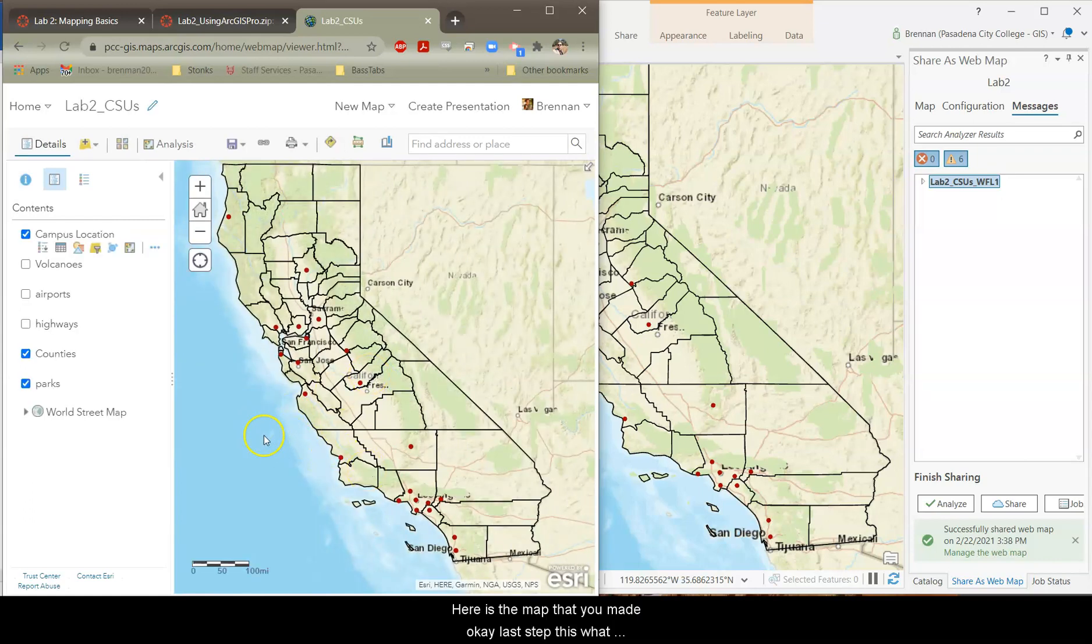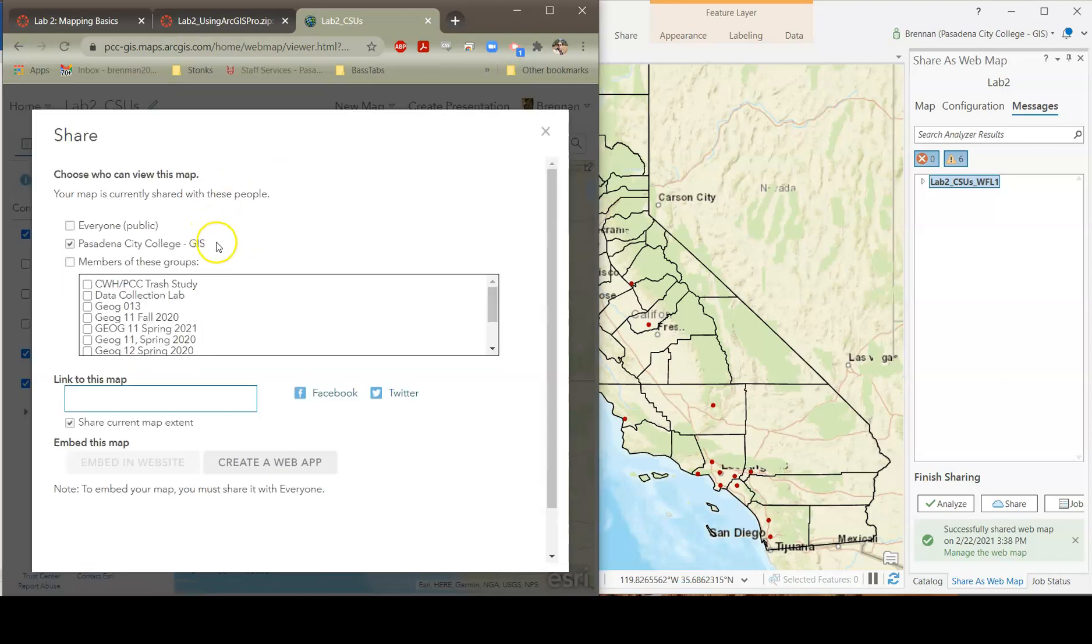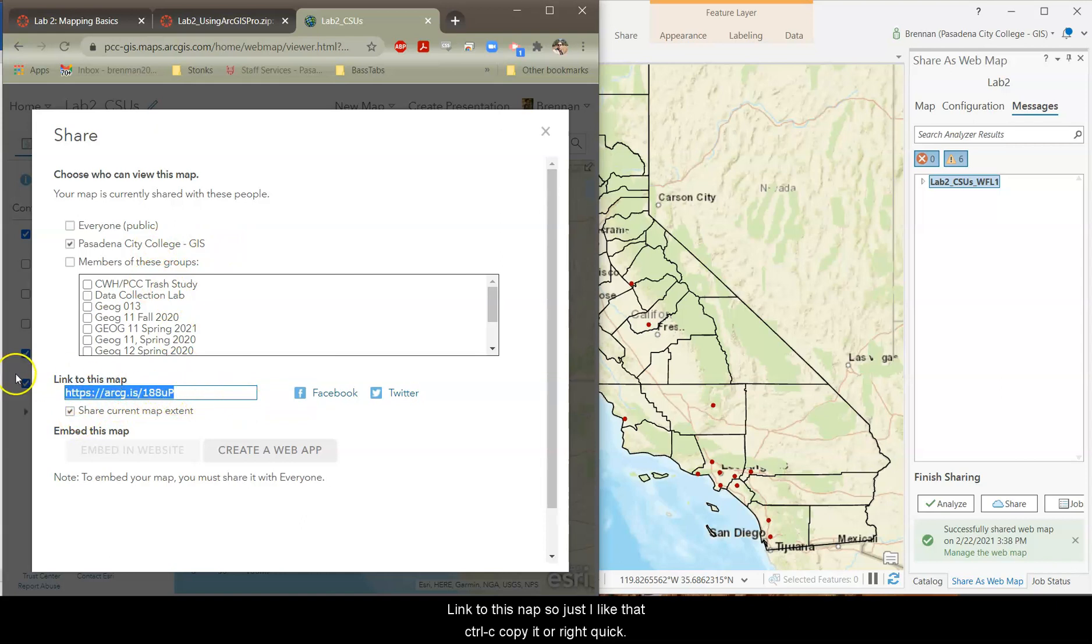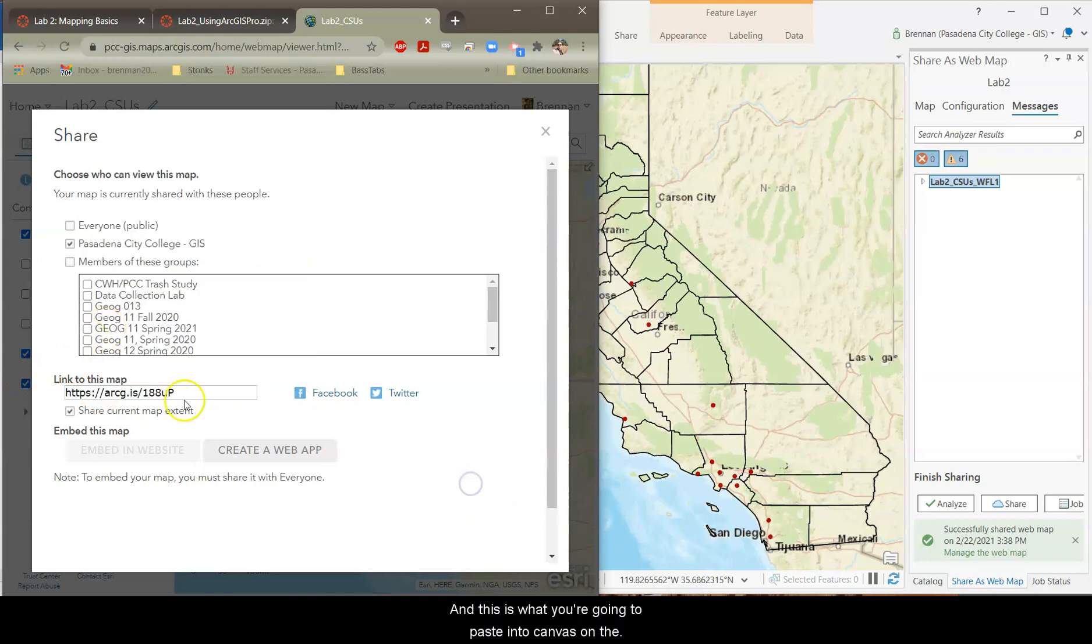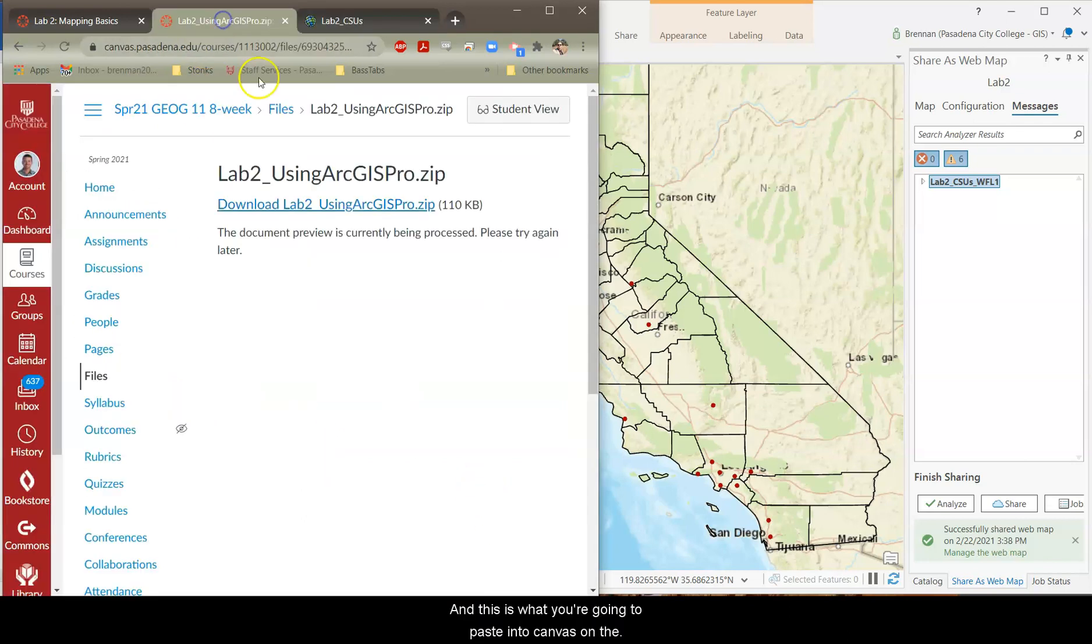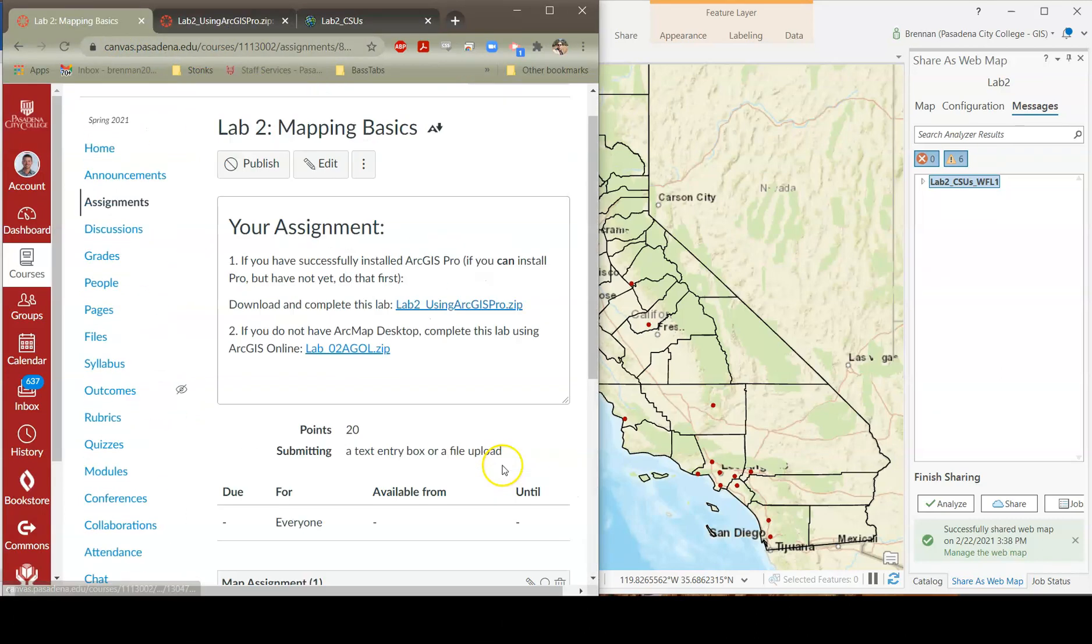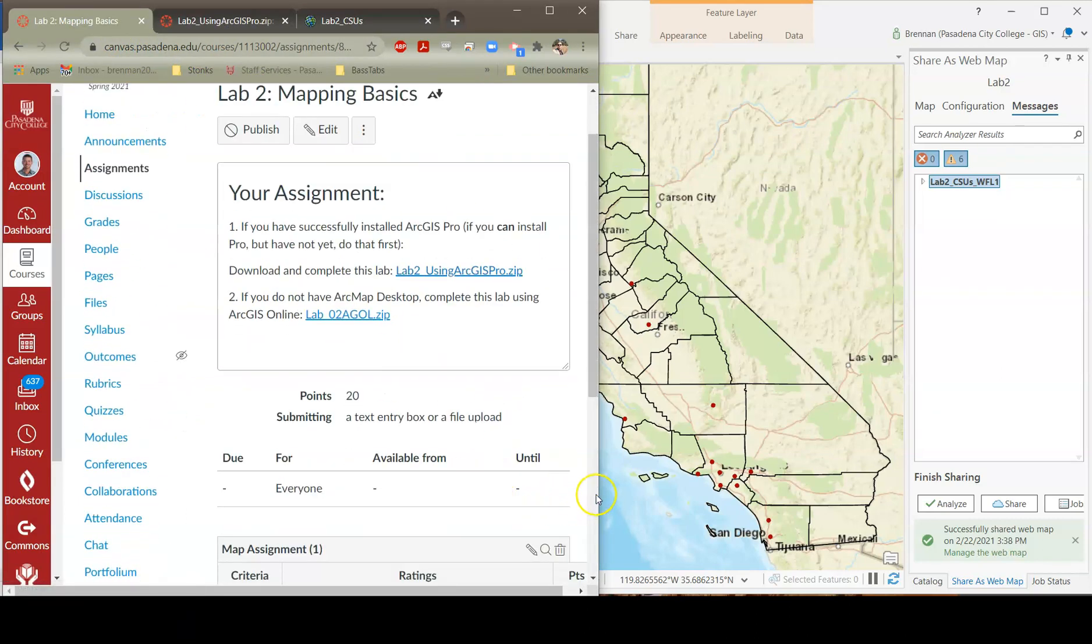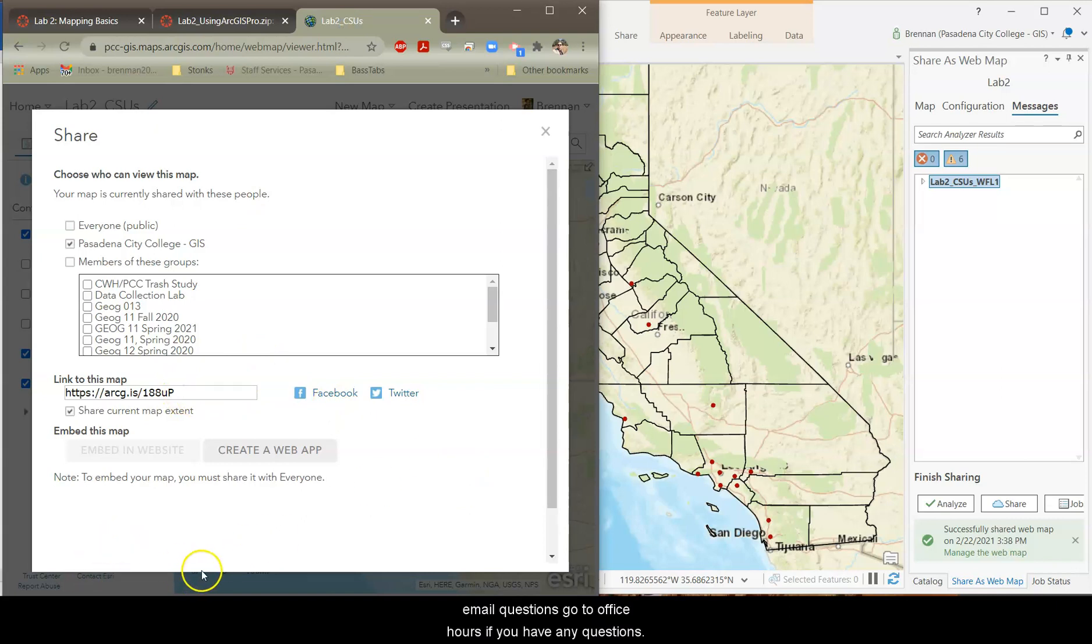And here is the map that you made. Okay, last step. This is what you're turning in. You're going to go share map again. And link to this map. So just highlight that. Control C. Copy it or right click. Copy. And this is what you're going to paste into Canvas. So on the submission. Click the Submit button. Paste that link in. And you are all set. Email me if you have questions. Go to Office Hours if you have any questions.